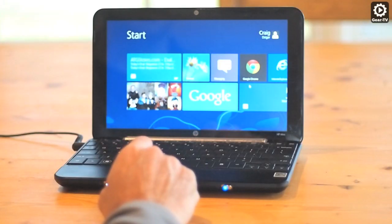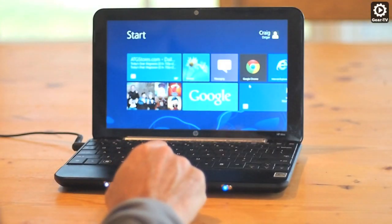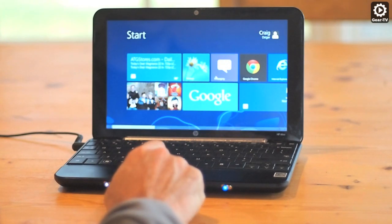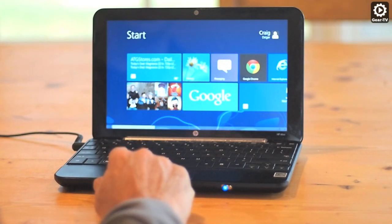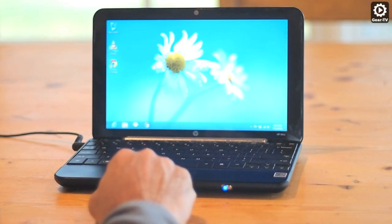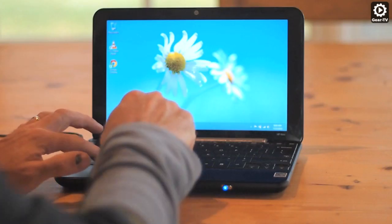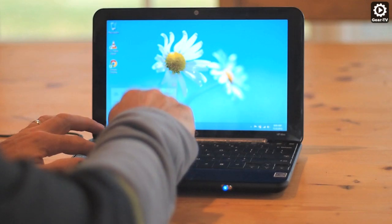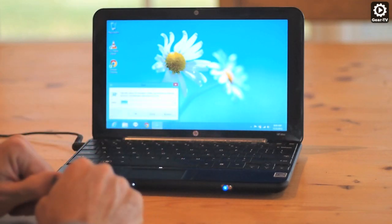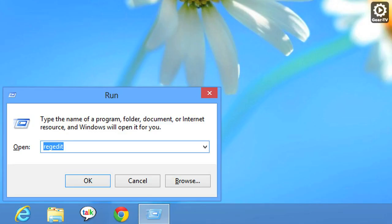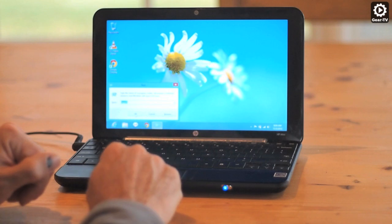First, go to the desktop by clicking on the desktop tile. Press the Windows key and the R key to open up the Run dialog. Enter RegEdit, R-E-G-E-D-I-T, and press the OK button.